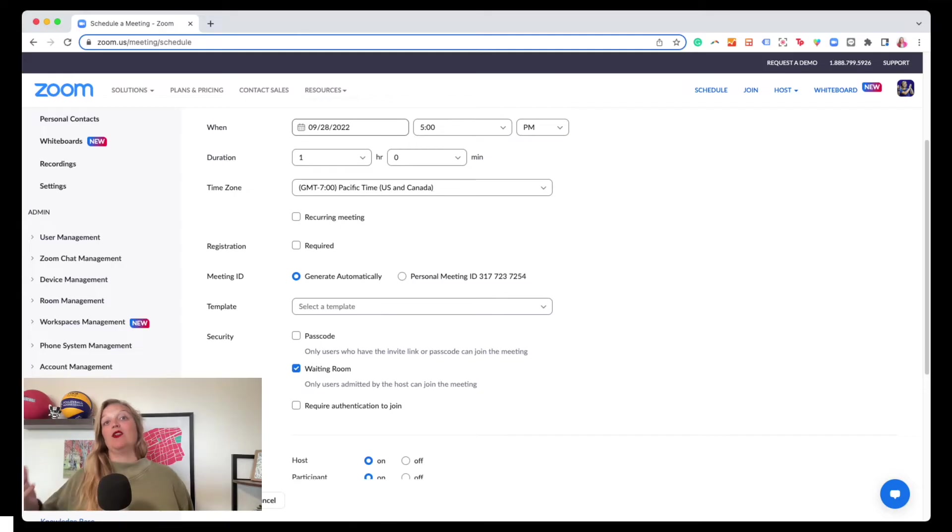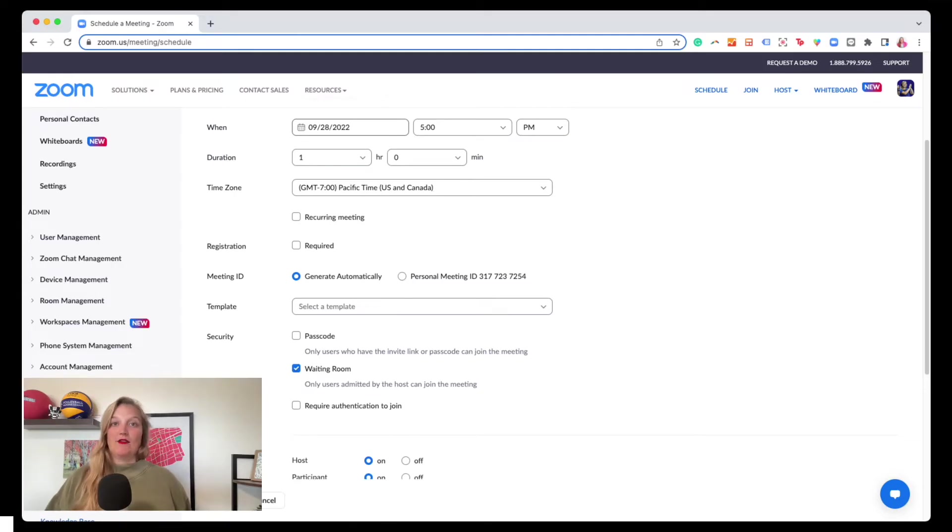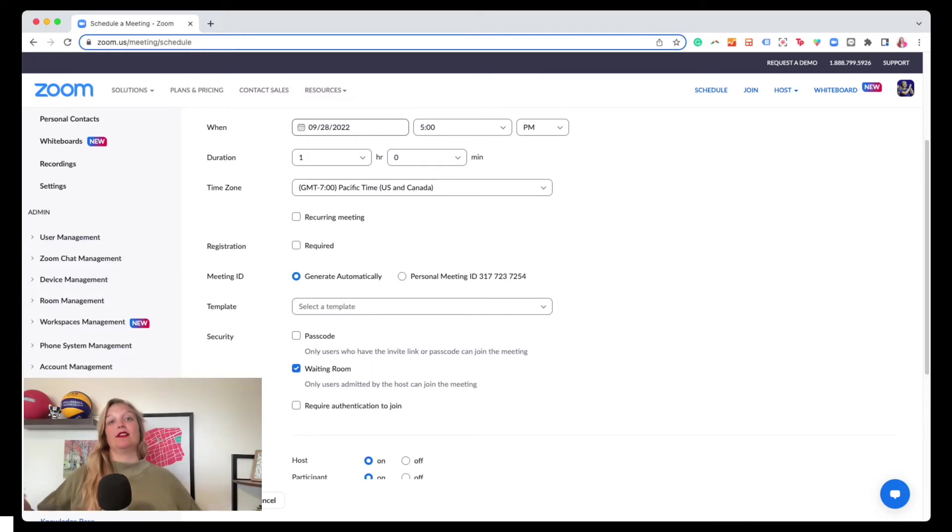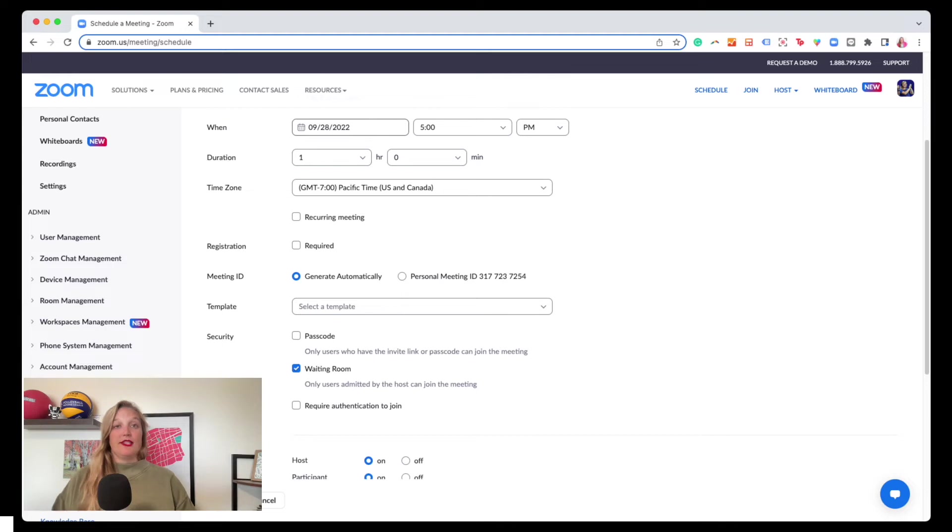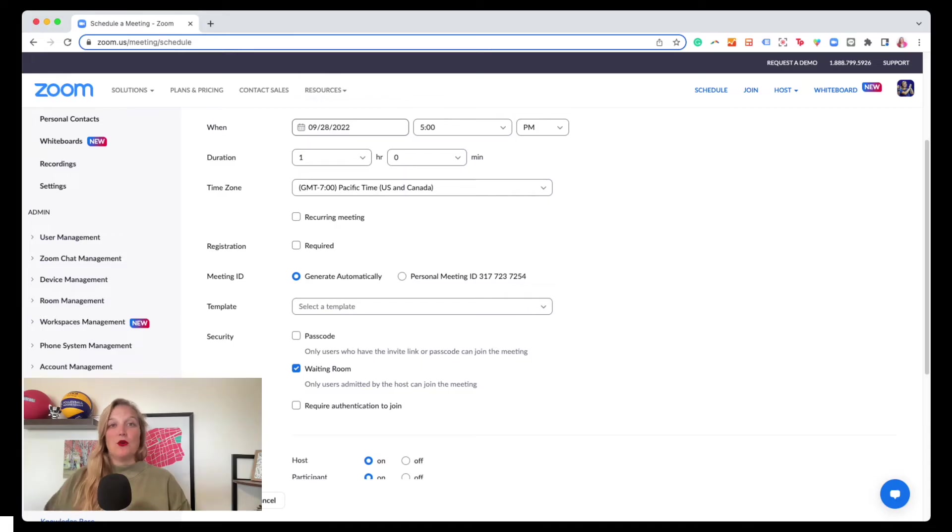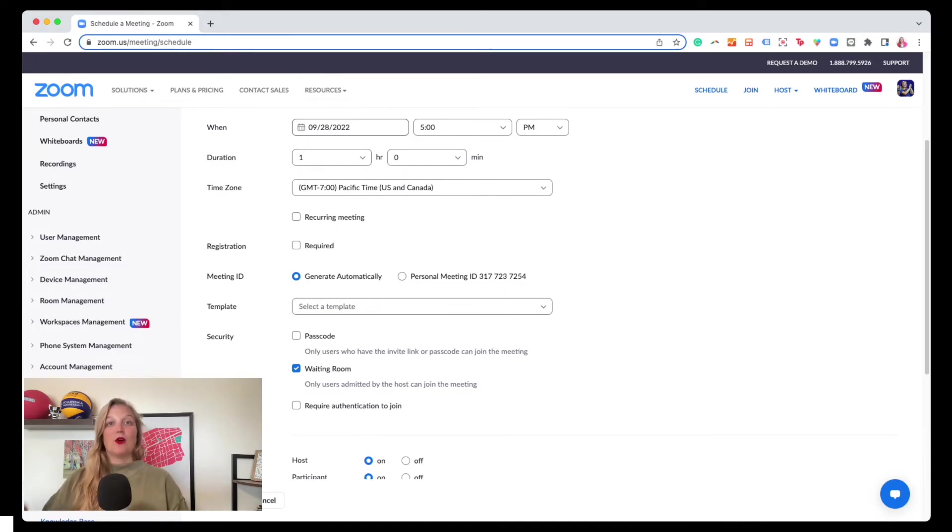So an example of why you might want that is maybe your event, you have a registration list and it's 30 people and you know those 30 people. So if you see their name in the waiting room, you'll let them in. If you see a name that's not on your list, you don't let them in. So therefore, you really don't need a passcode because it's not going to help you sort people since you already have a list you're based on.